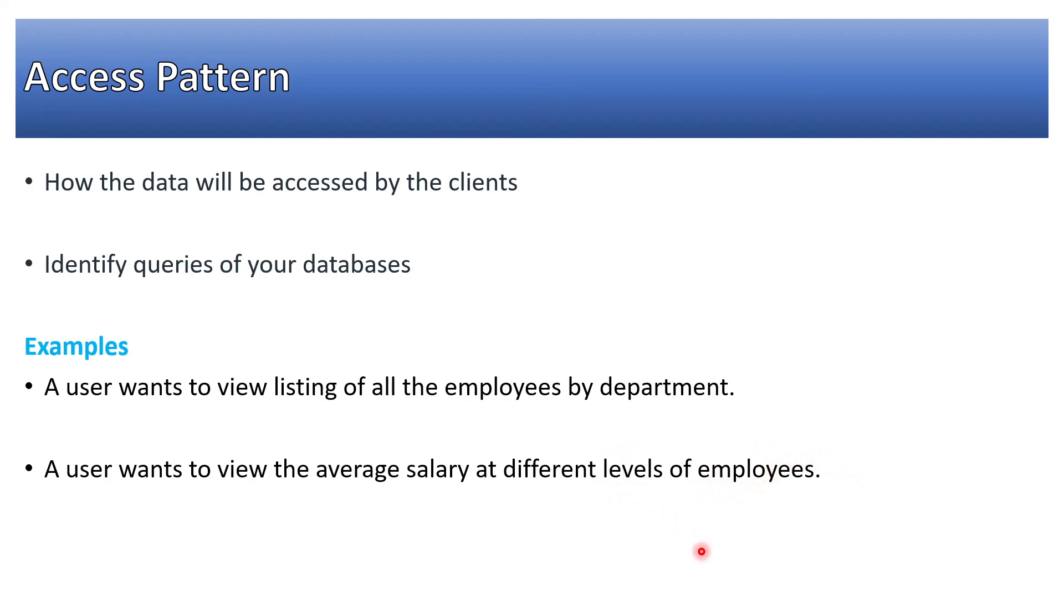Then only should we start designing the database or schema. So that is one important aspect in data modeling of MongoDB.